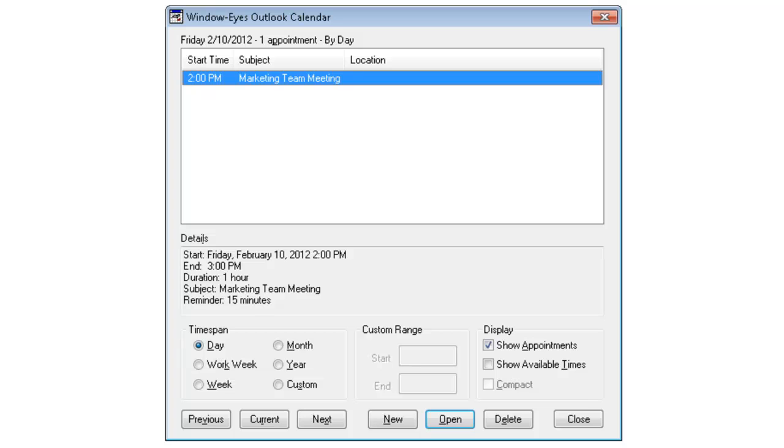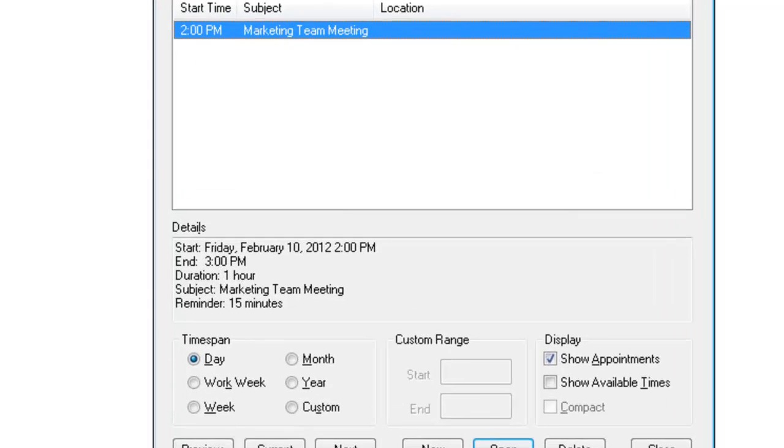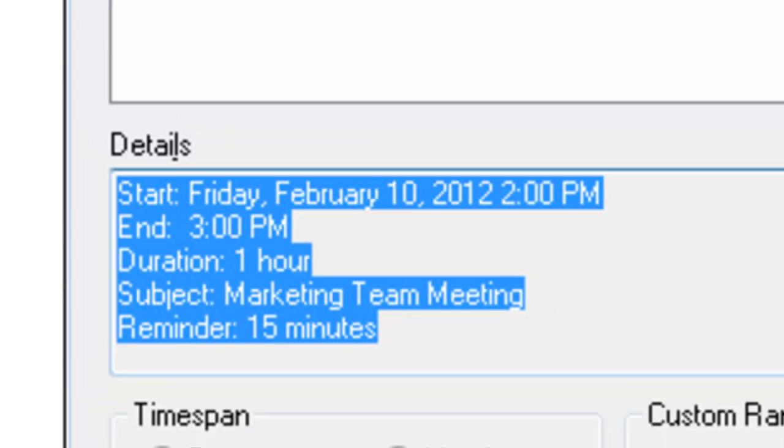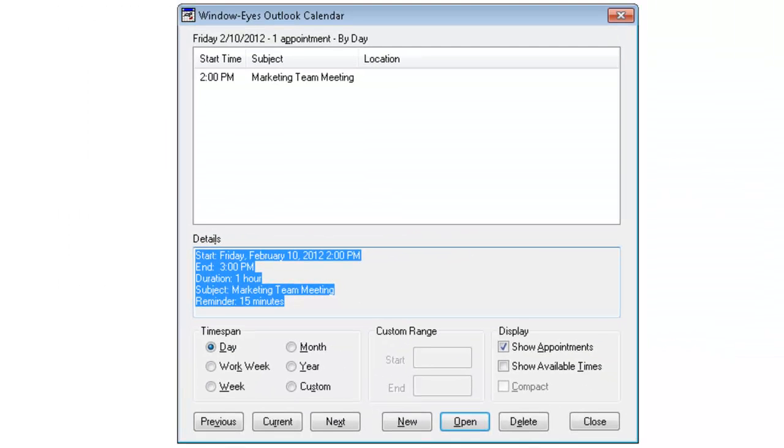I can press Tab. Details: Start Friday, February 10, 2012, 2 o'clock p.m. and 3 o'clock p.m. Duration, one hour, subject marketing team meeting, reminder 15 minutes, organizer student read only edit box. It tells me all of the information, even the organizer in this case is called Student because that's what our computer is called here, of the actual meeting. If I had notes, they'd also be here. This dialogue is capable of a lot of other things.